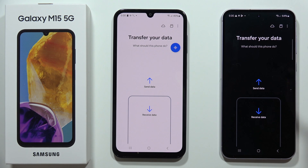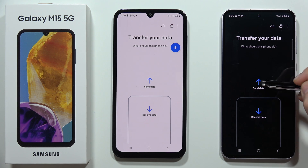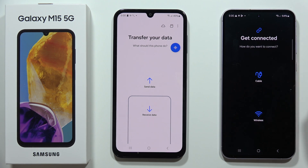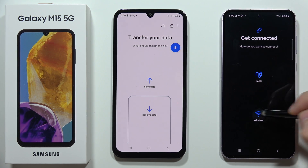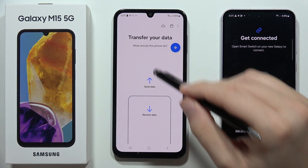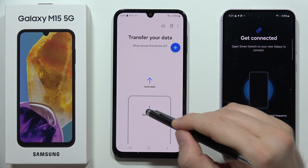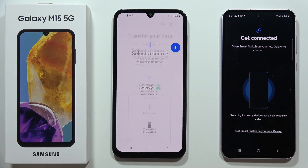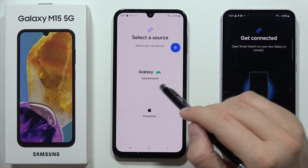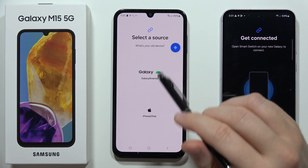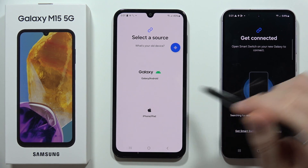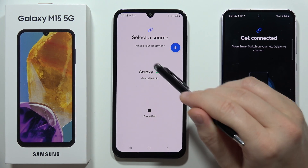On the old phone, select Send Data and choose a connection method. In this video I will show you the wireless method, so select Wireless. Then on your M15 5G, select Receive Data and select the source — since we are sending data from an Android smartphone, select Galaxy or Android.